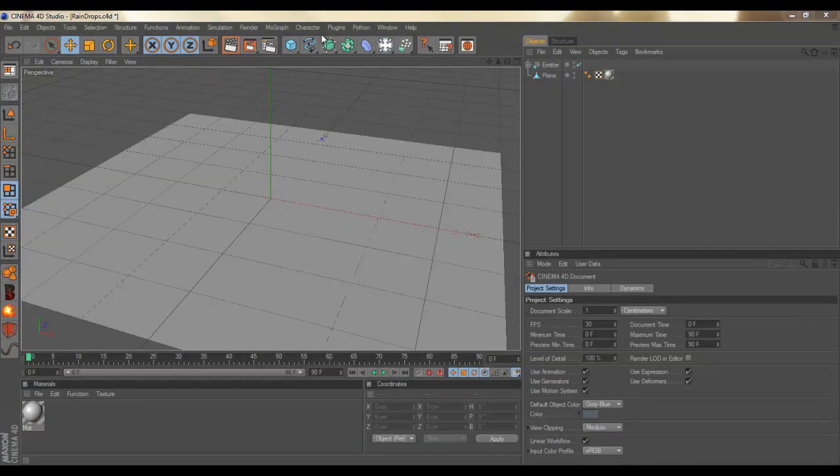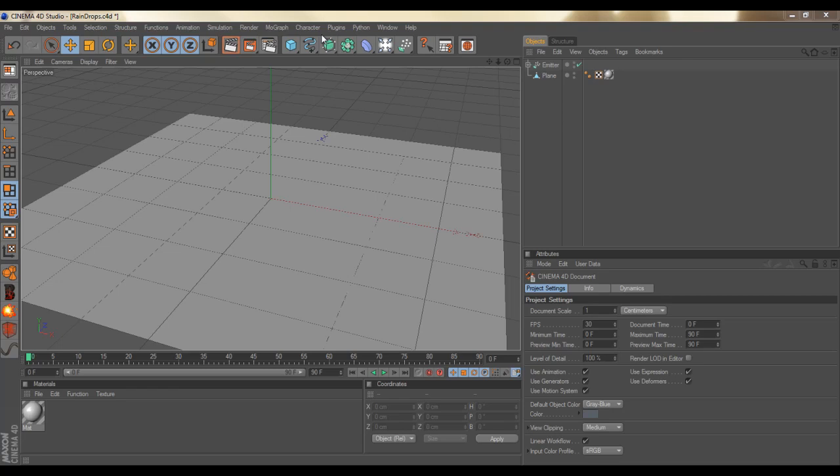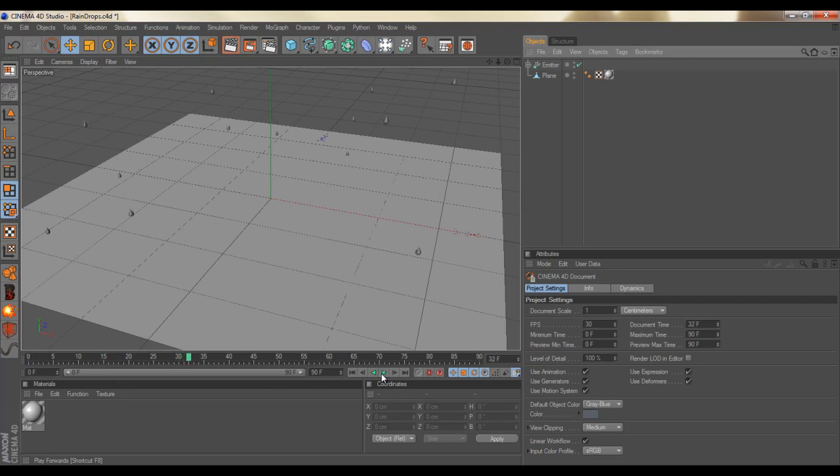Hey guys, welcome to another tutorial. I've got a tutorial on ripples and water effects. As you can see, I've got an emitter here with little raindrops.